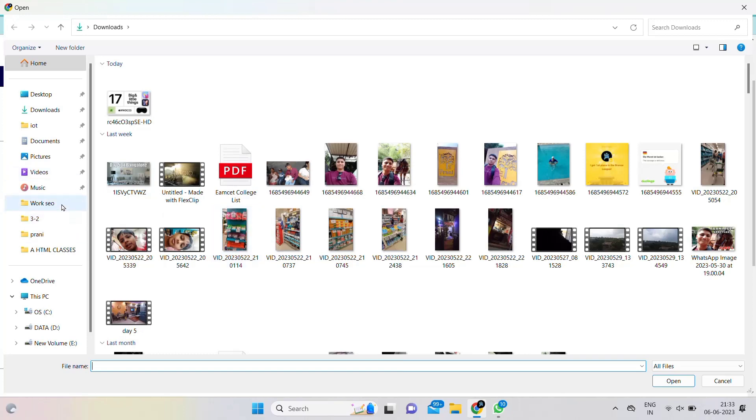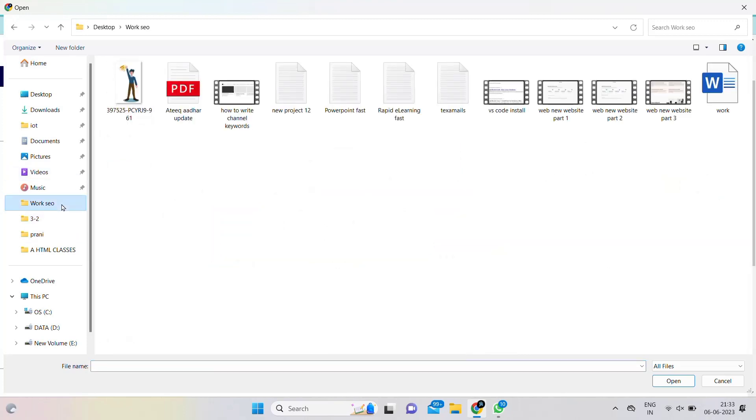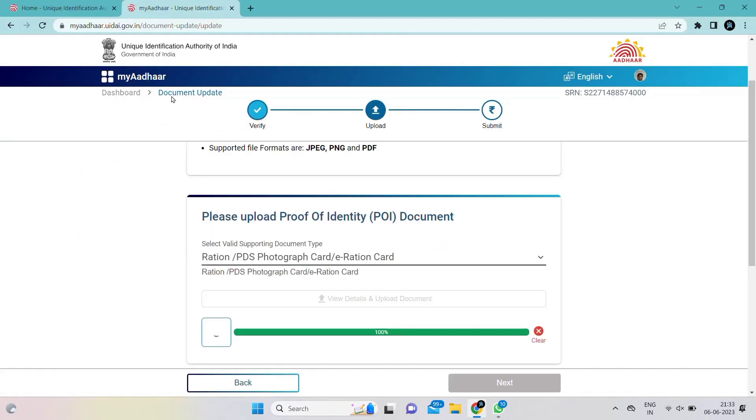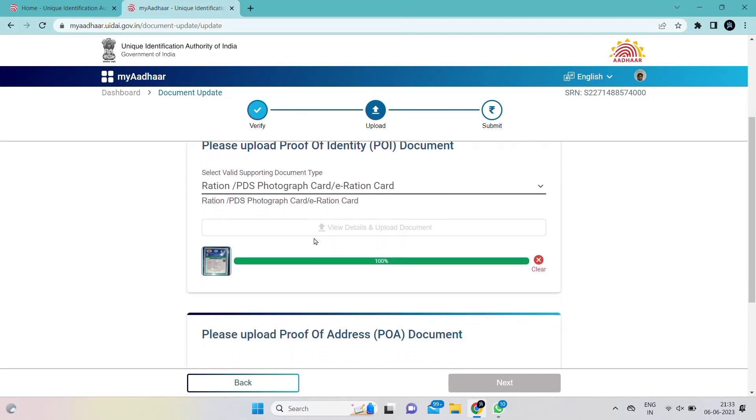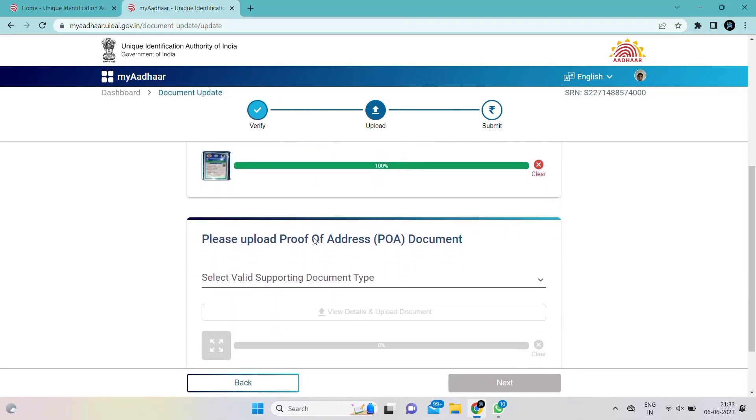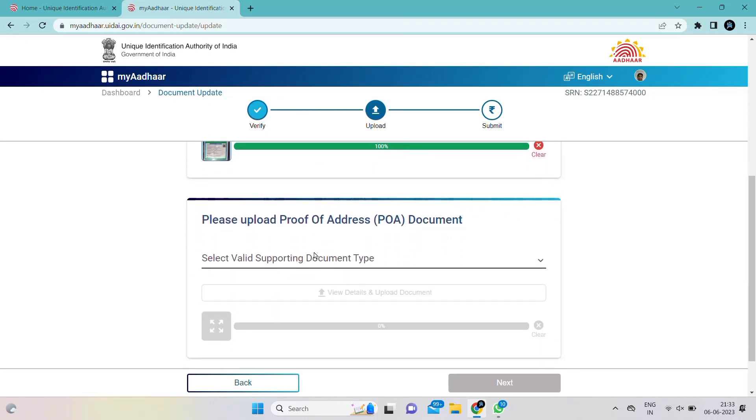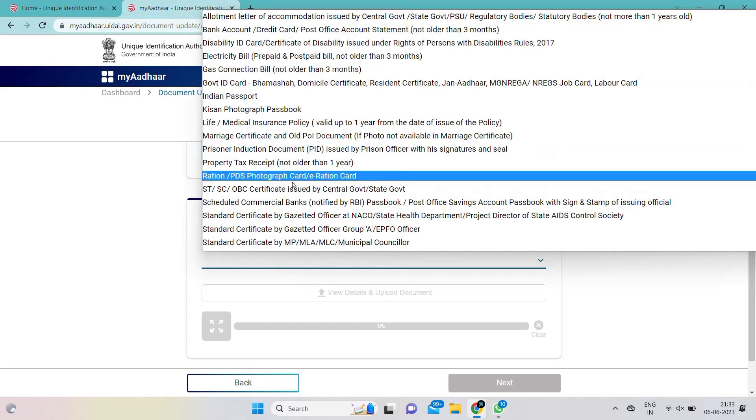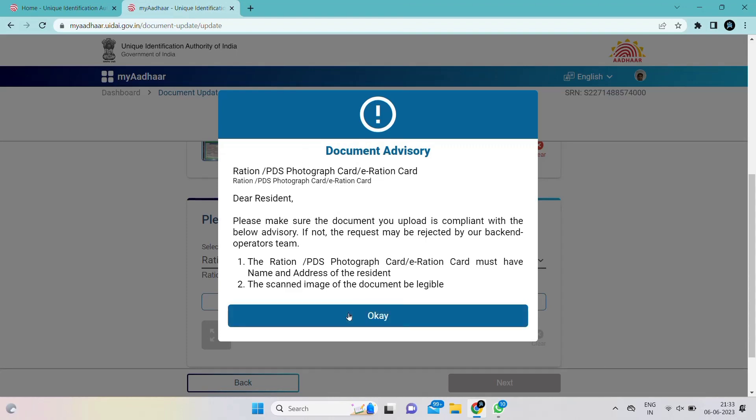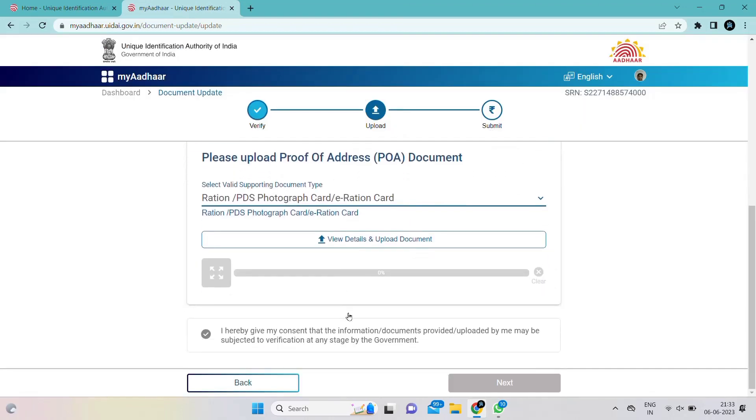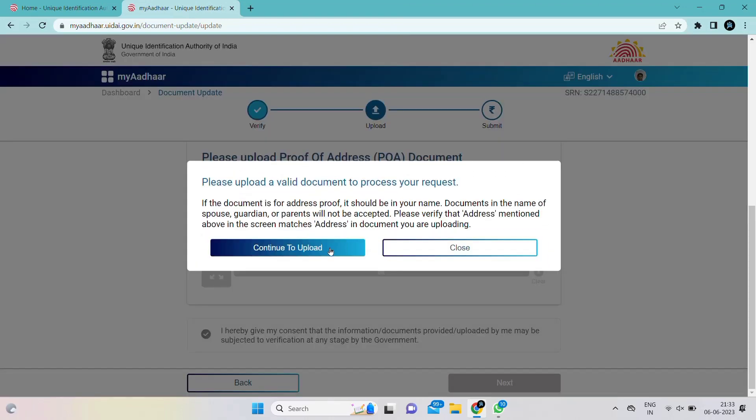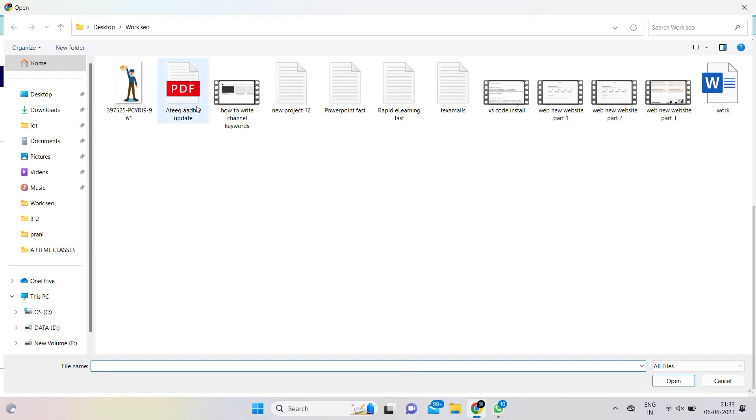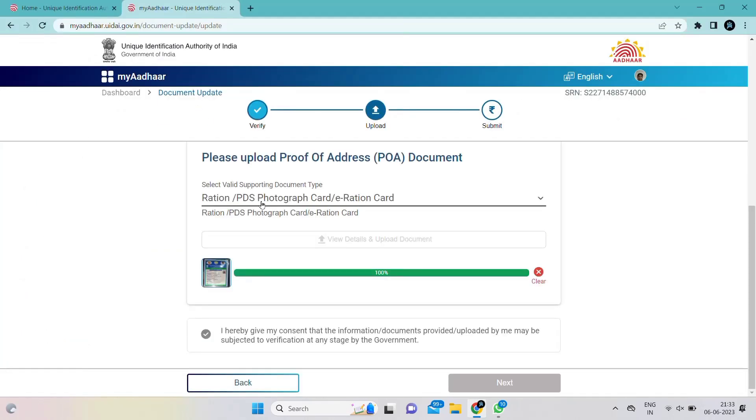Choose the same document type for both uploads. Click OK, next, view details and upload documents. Click continue to upload. After uploading, click there and click on next.